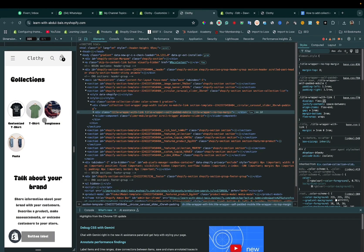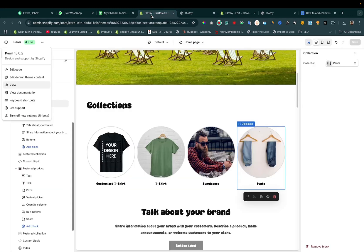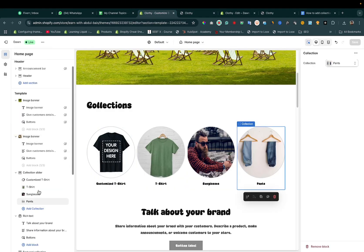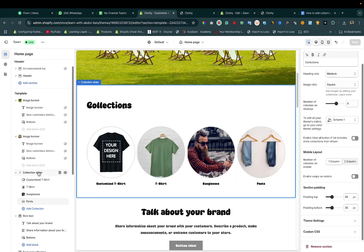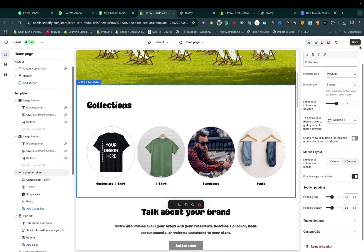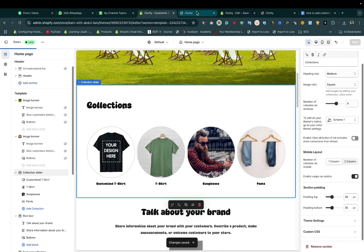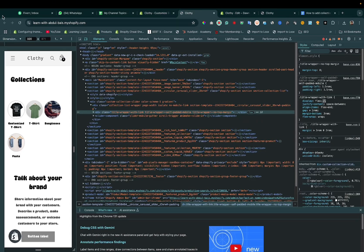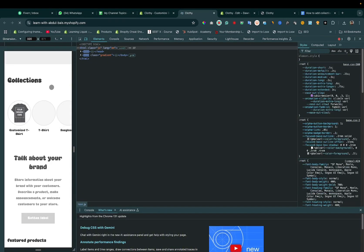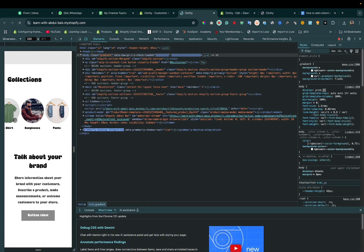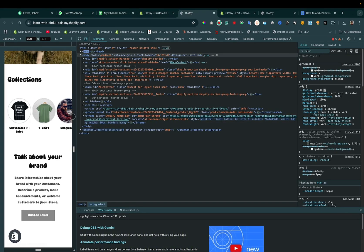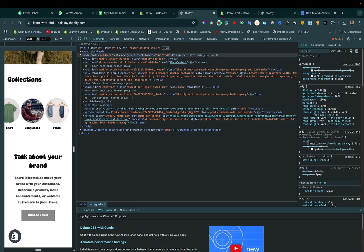If you want to add swipe on mobile, you can simply enable it. Click on save and then refresh it. Now you can see it will swipe on mobile.